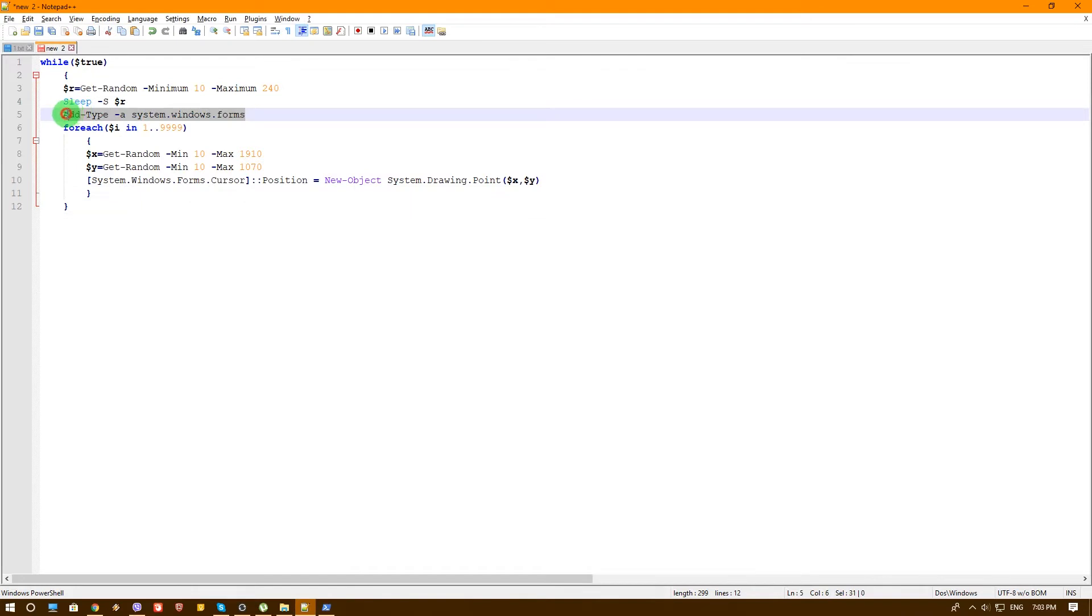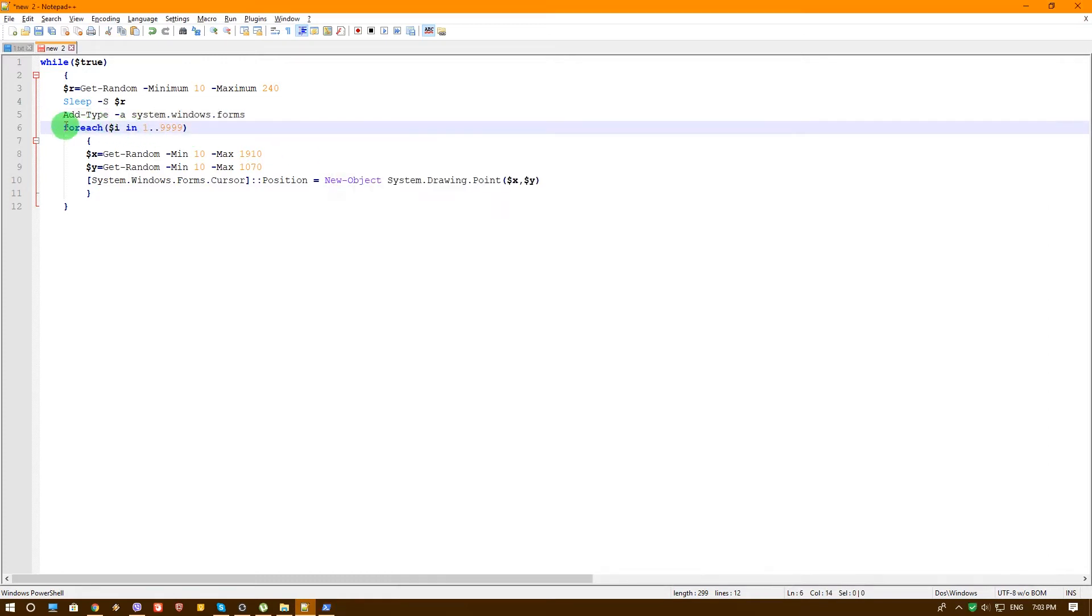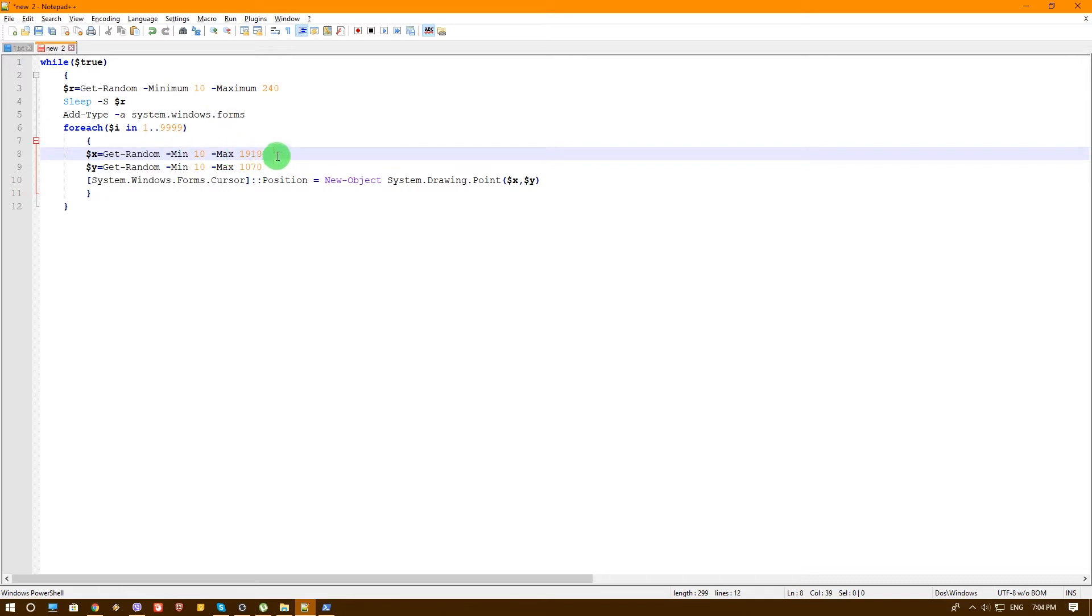We do need to add type of Windows Forms, system.windows.forms, that allows us to control the mouse. Then we run a foreach from one to 9999, that depends what you want. You can make every attack longer or shorter. Those parameters X and Y are basically the X and Y of your screen resolution. I think this will fit best for a full HD screen. I don't want to go around the edges, just more in the center. You can play around with that as much as you want.